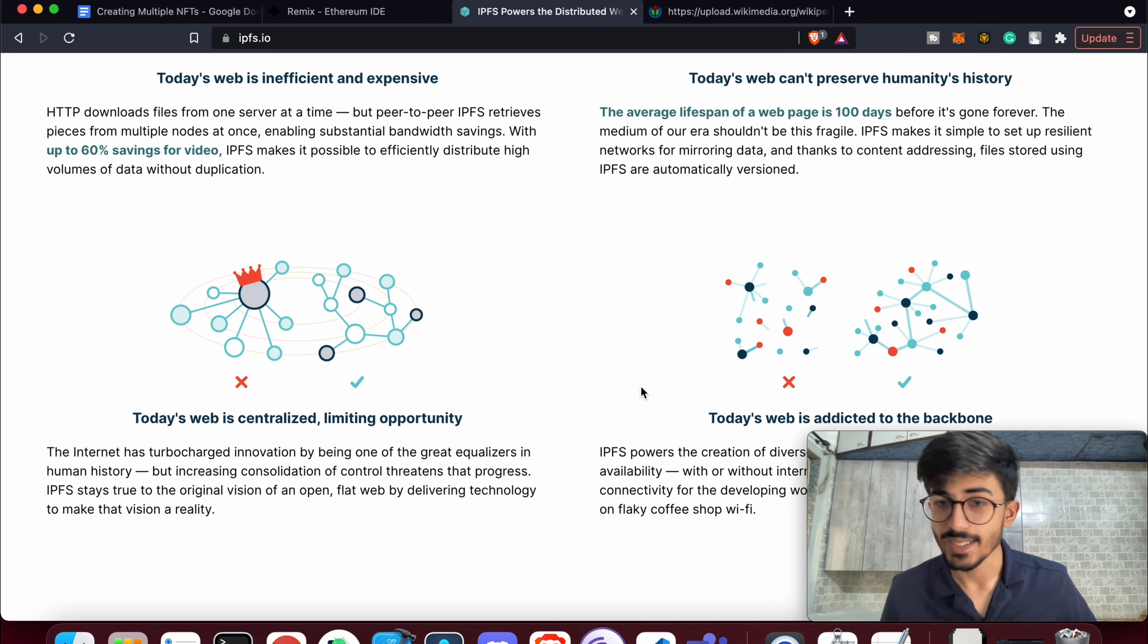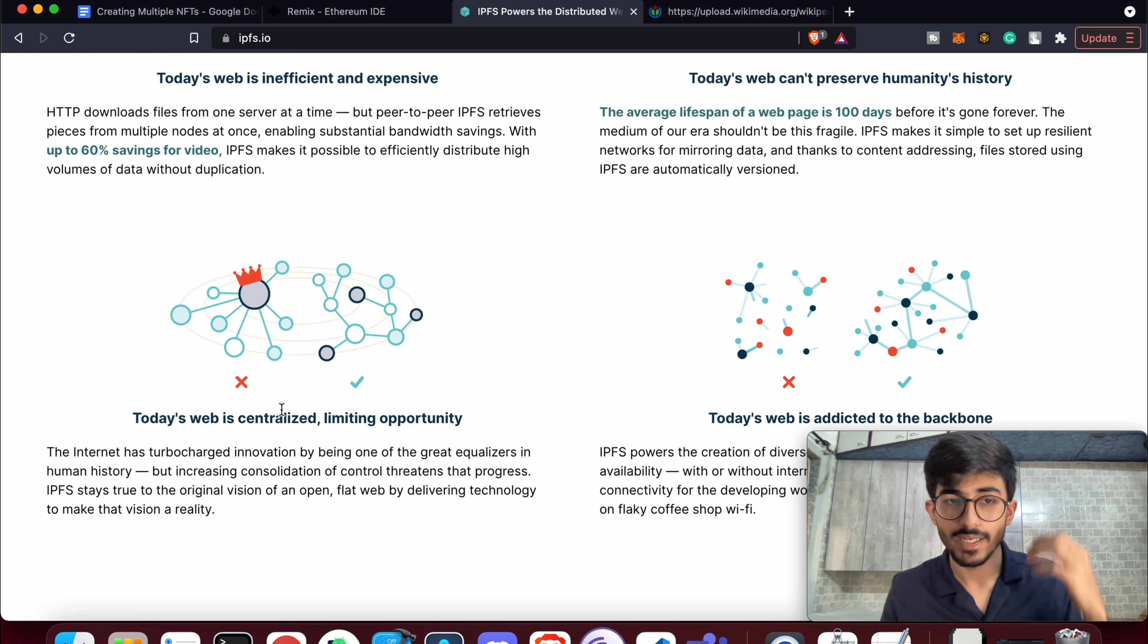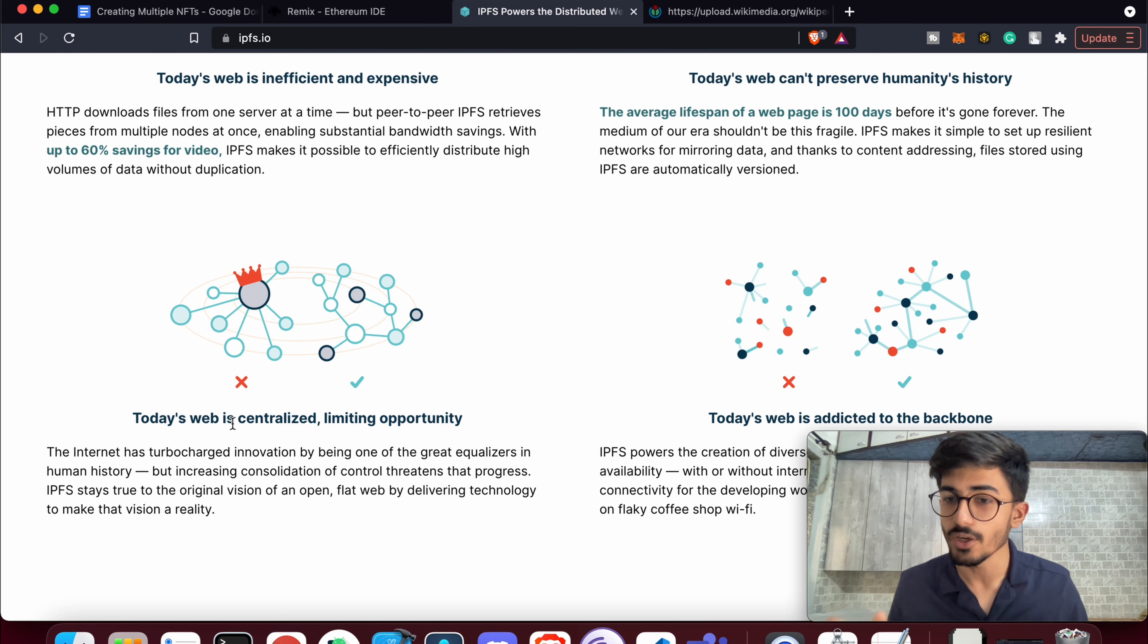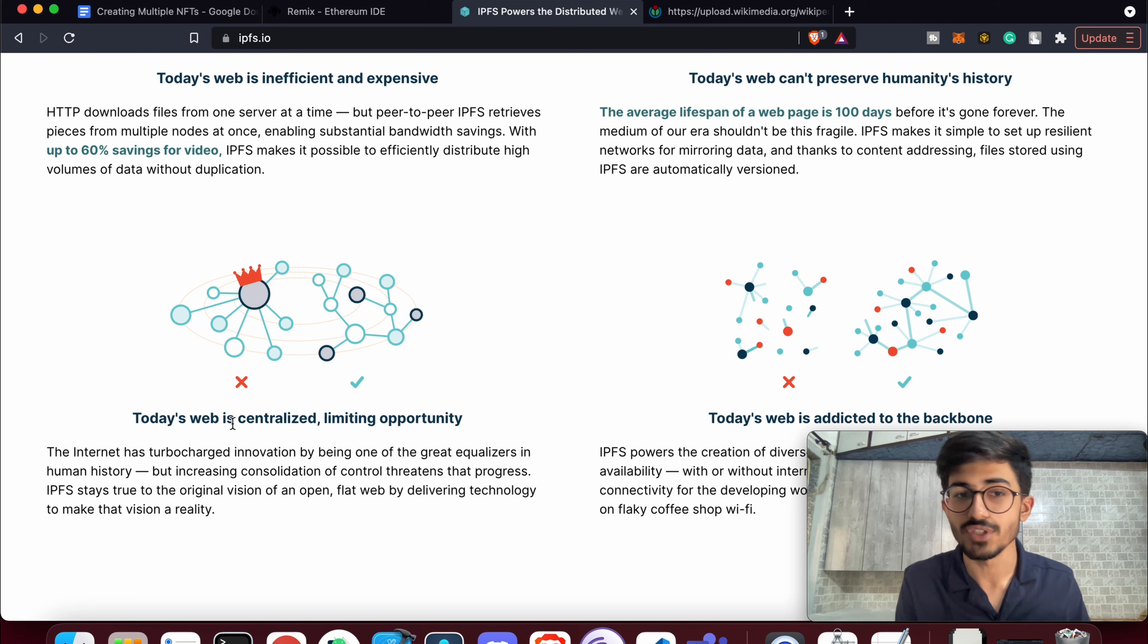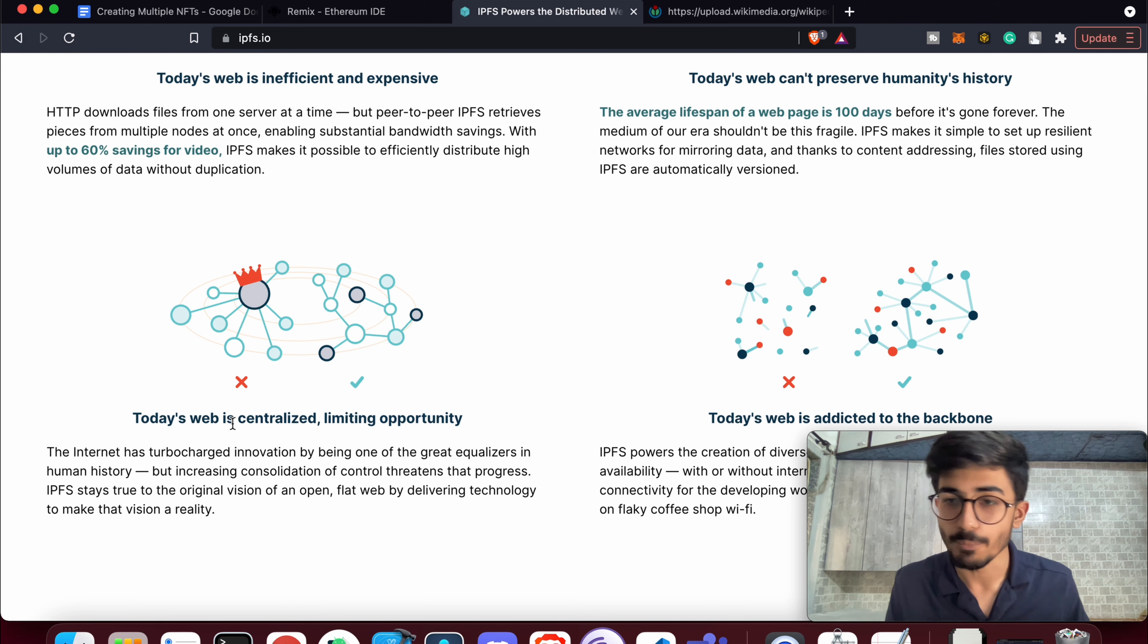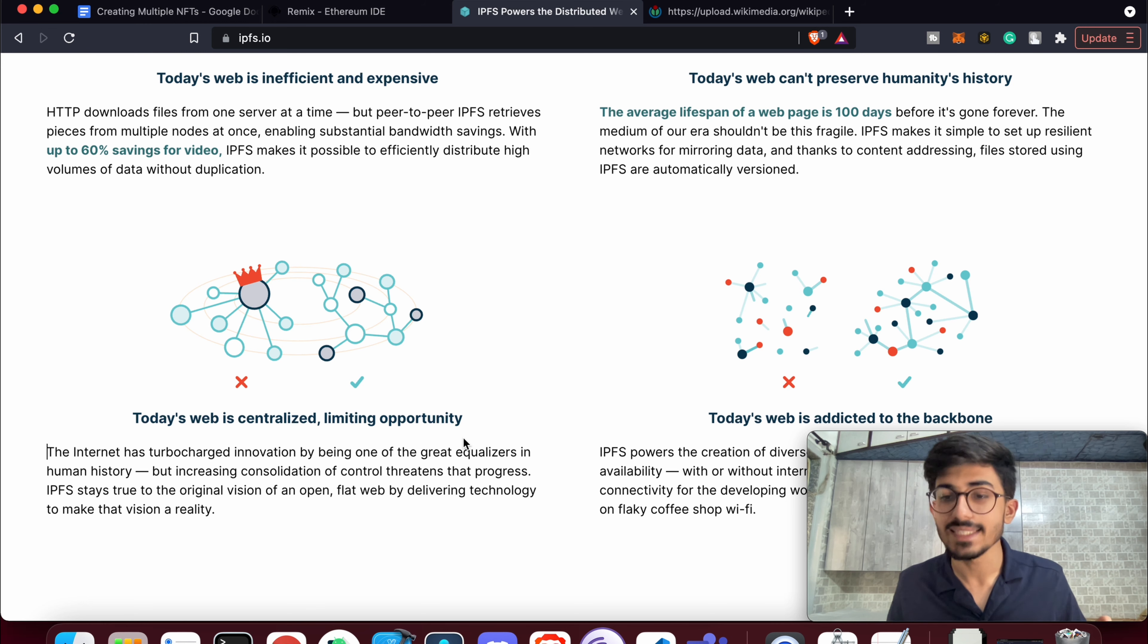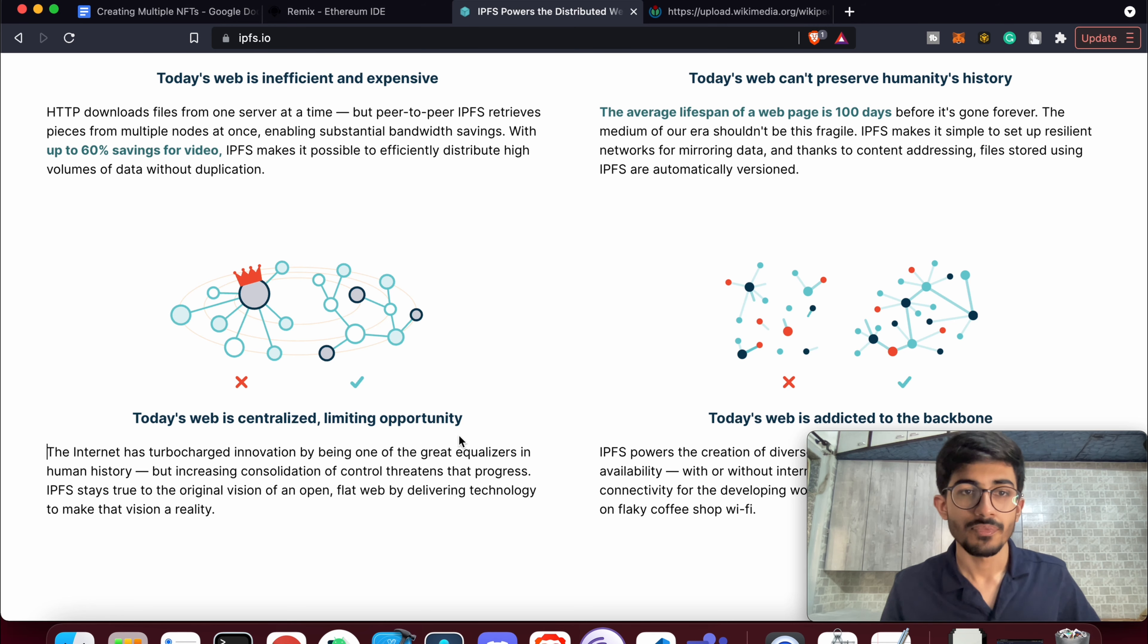That is what IPFS does. It actually removes the central authority of a server and essentially gives it out to a lot of people, a lot of nodes, to upload and download and do things with it. So basically, it decentralizes the entire file hosting process.